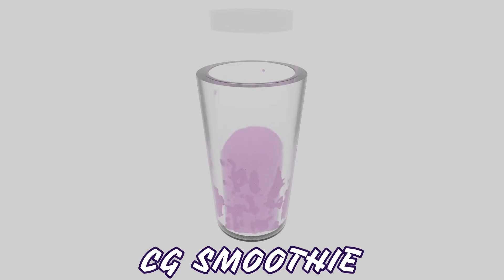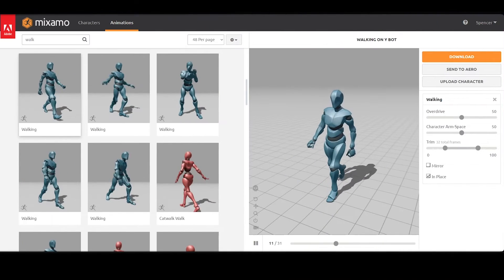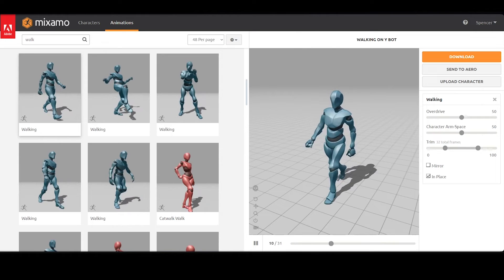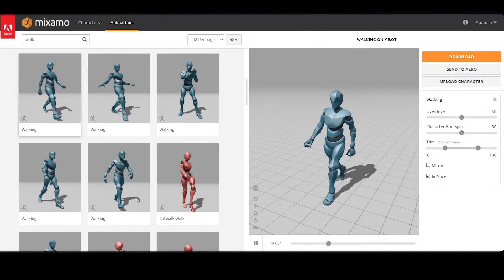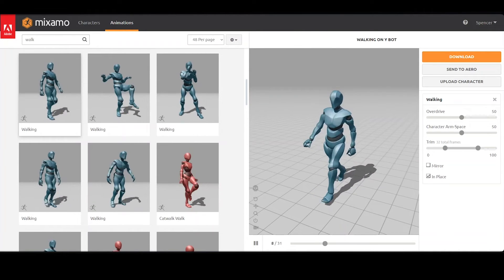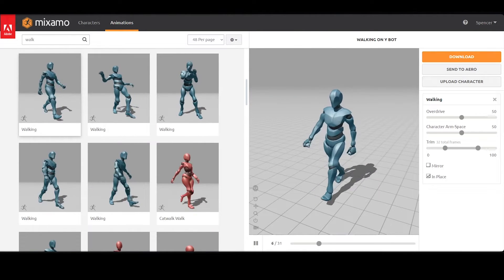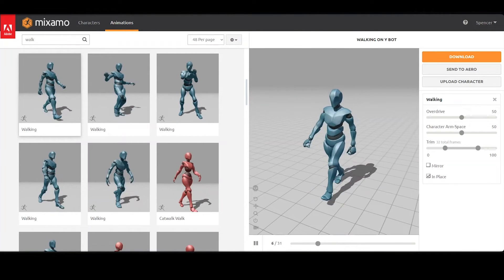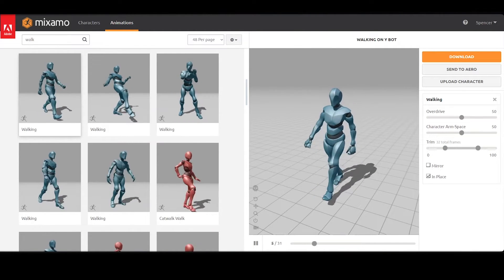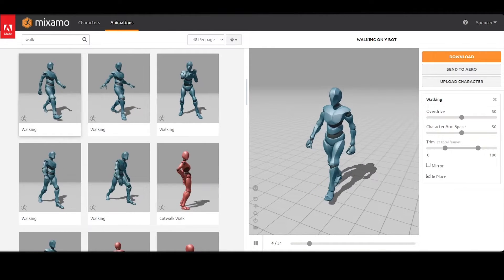Hey guys, I'm CGSmoothie and welcome back to another Unity tutorial. Today, we'll be talking about the animation rigging pipeline and how to make hand inverse kinematics.